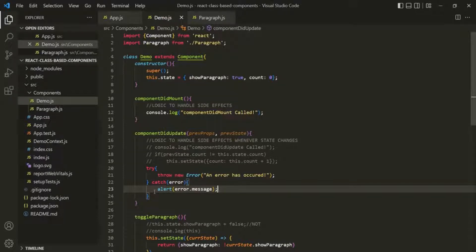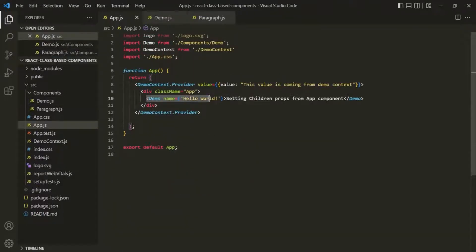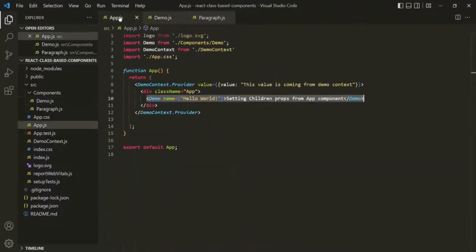But what if we want to handle the error in the parent component? There, we cannot use try-catch, because try-catch works only where we are writing regular JavaScript code. In the parent component — the App component — where we are using the demo component, we have JSX code, not regular JavaScript. So we cannot handle the error thrown by the demo component using try-catch in the App component. In such cases, we can utilize Error Boundaries.